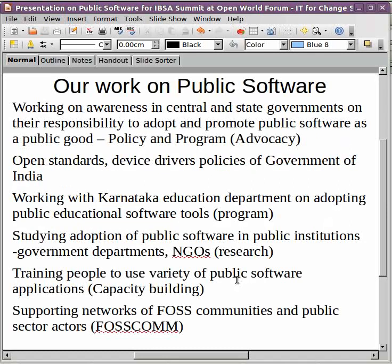We work on different aspects. We certainly work on advocacy, creating awareness in central, federal, and state governments on the responsibility to adopt and promote public software as a public good. We have been engaging with the Government of India on its open standards policy — a very pioneering policy. I don't think any other country in the world has such a progressive policy, which clearly mandates that the government has to use only open standards in its digital documents. The government has notified ODF as the document standard it must adopt. Similarly, the government has come out with a draft policy on device drivers, which says that all devices provided by hardware vendors should work not only on proprietary operating systems but also on free operating systems.